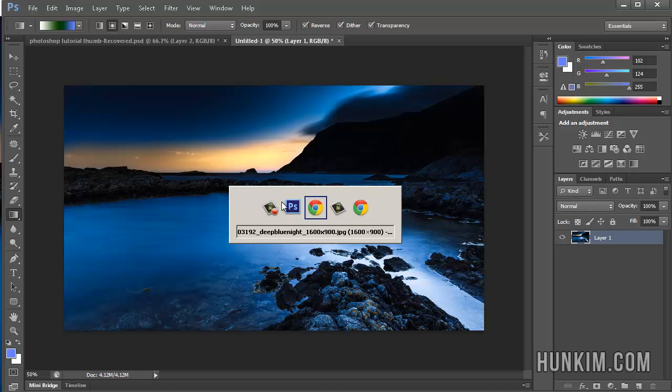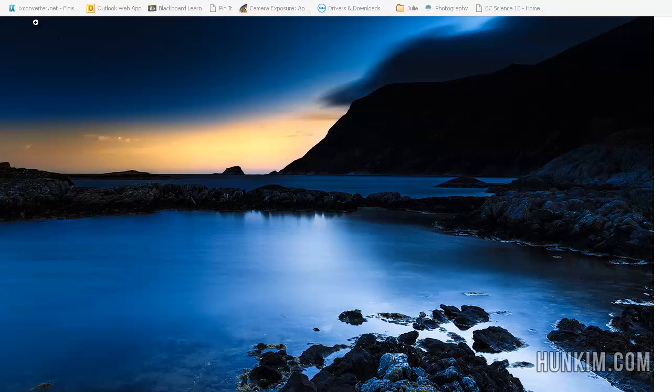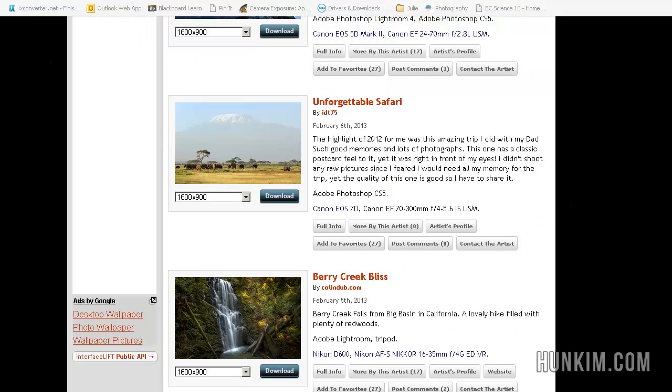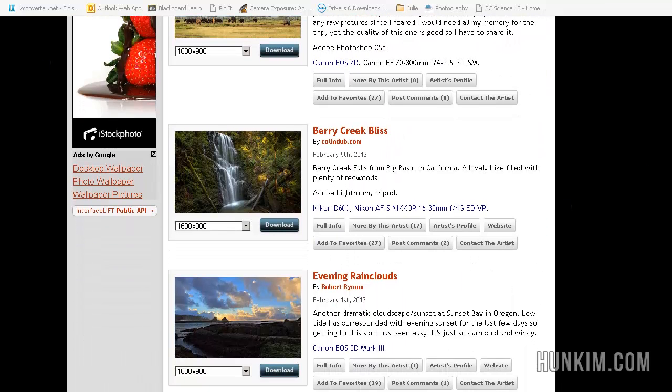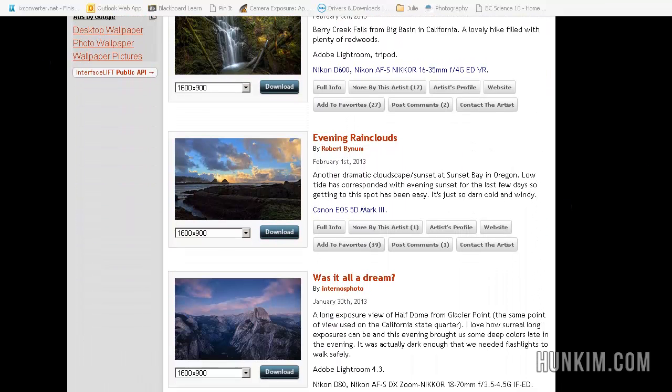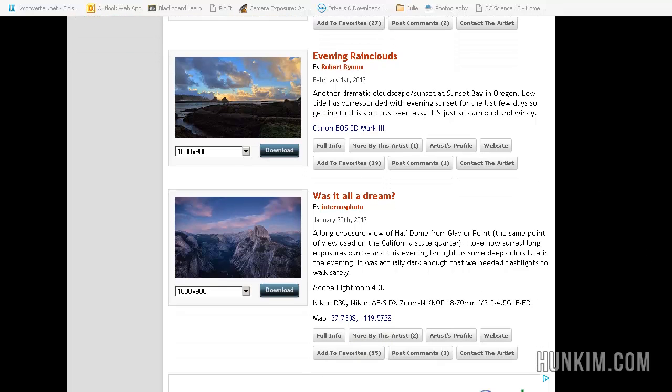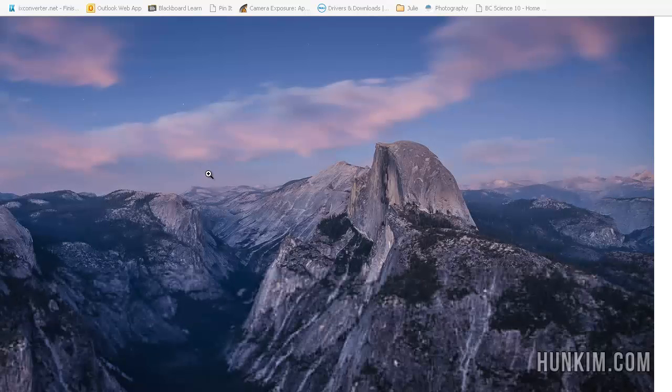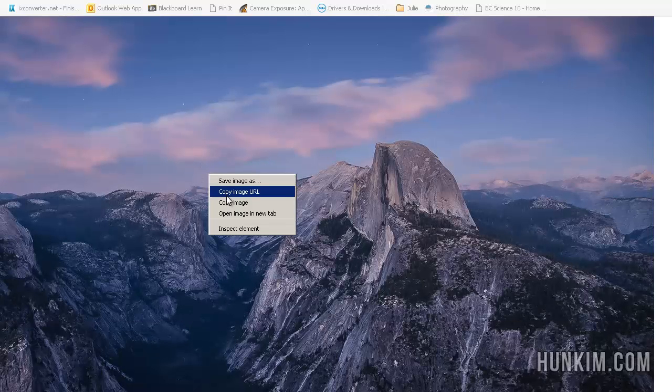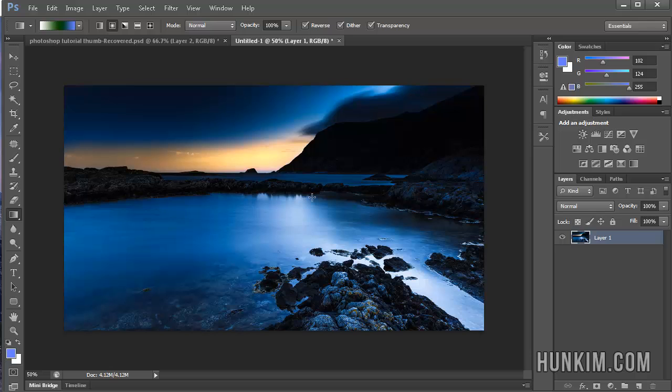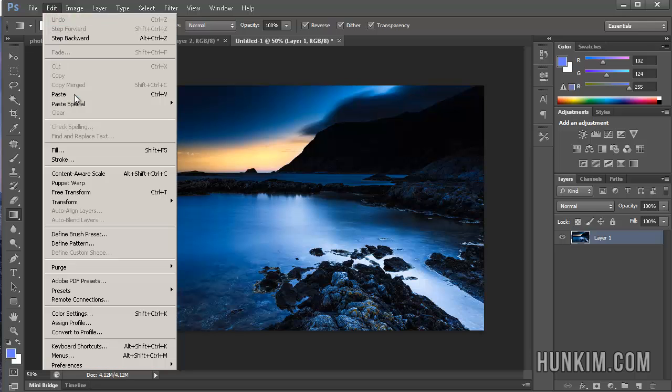Let's go back to interfacelift.com and find another image. So there's a beautiful one there. And let's pick another one over here. I like these mountains, so I'll choose this one here. Click on Download. Right-click Copy. And then go to Photoshop and paste. Ctrl-V or Edit-Paste.